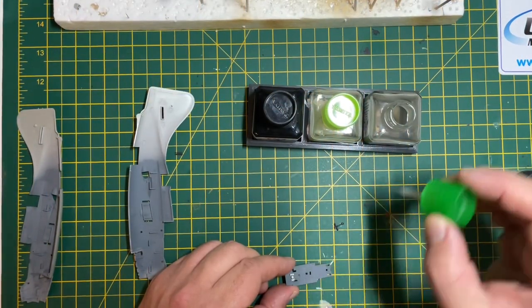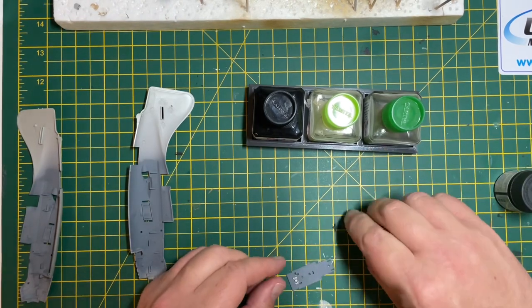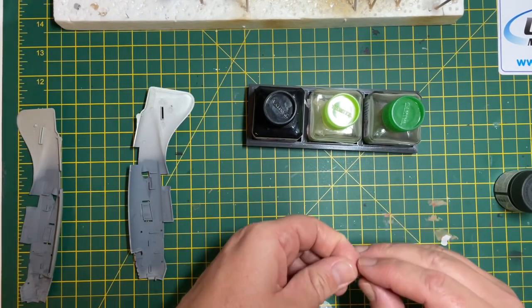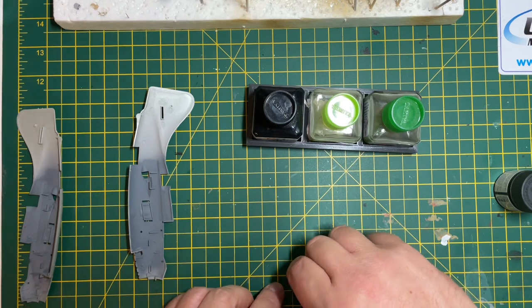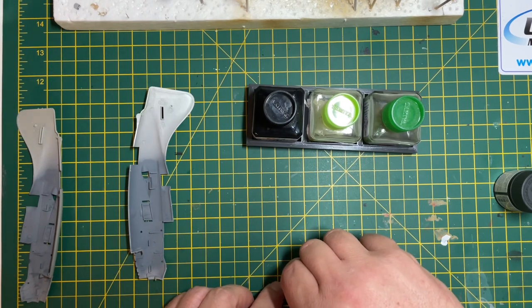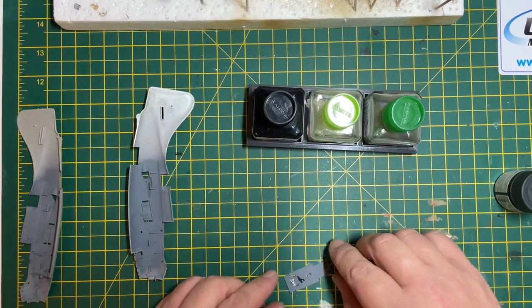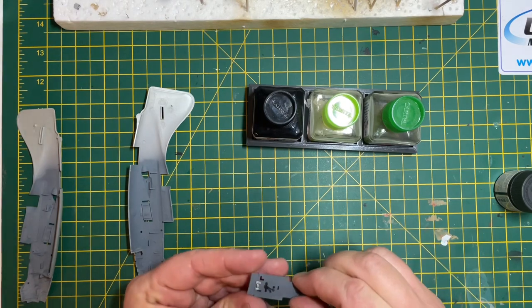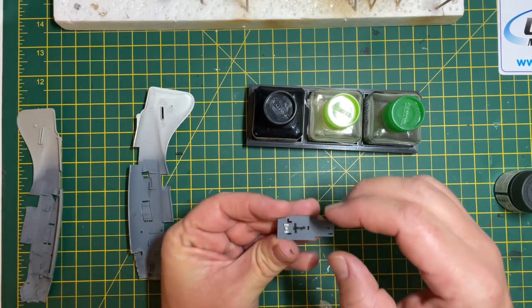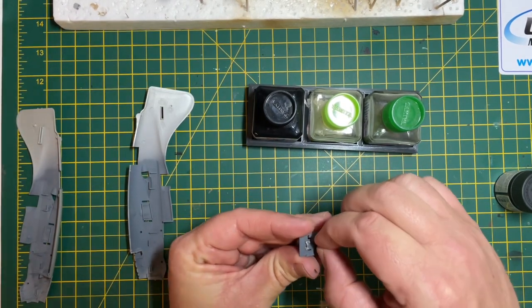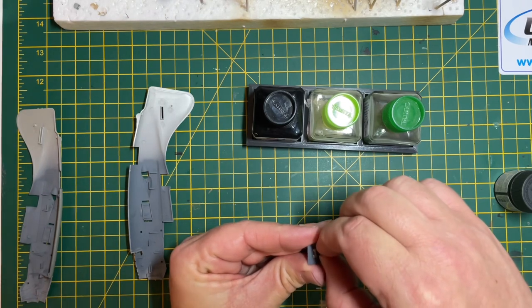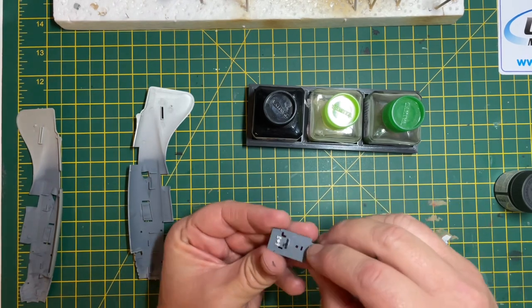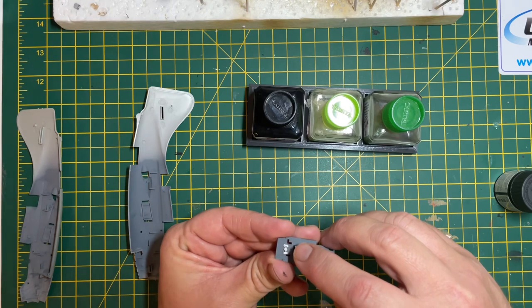Now we start pulling together the cockpit and putting all the pieces together. It's a very simple cockpit, not very detailed. There's no details on the seats, they're just bucket seats. There's no decal for the instrument panels so I've had to accept that it's going to be a little bit basic.